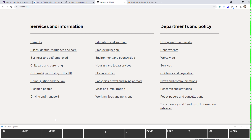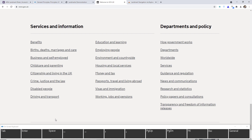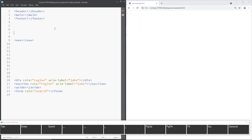Landmarks also satisfy the WCAG success criterion 'Bypass Blocks', which asks that you not only add skip links but also add landmarks to your website so it's easier for people to navigate. Here I've written some code to show you how landmarks look in HTML5 — all you have to do is use the semantic elements that are provided.